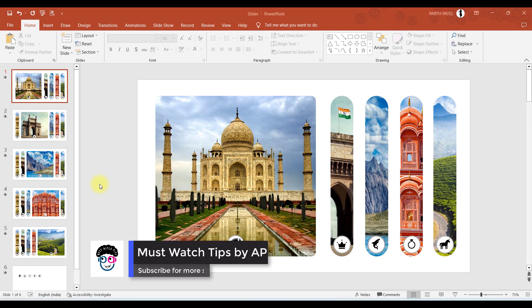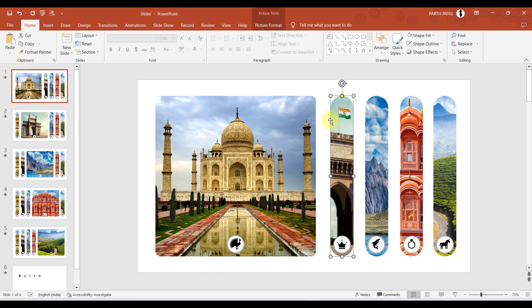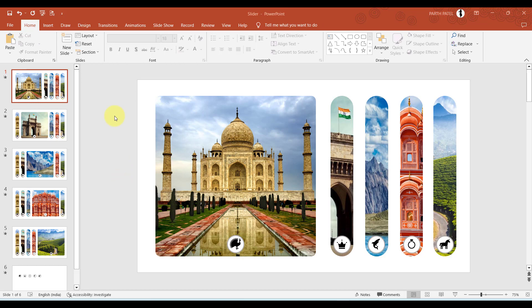For creating this, there are four steps. First, select the images you want to display. Second, crop the images into specific shapes. Third, add buttons to link to different slides. Fourth, apply the Morph transition to the presentation. Let us do all these steps one by one.